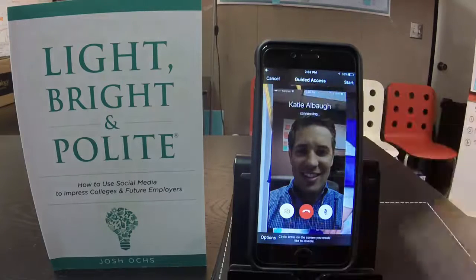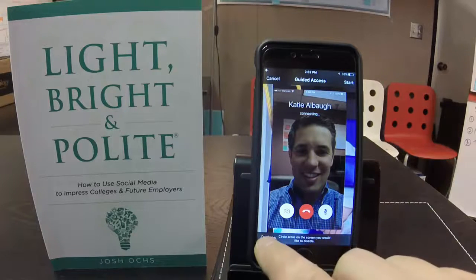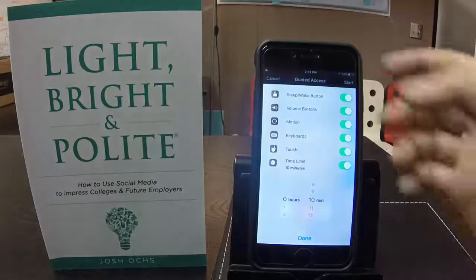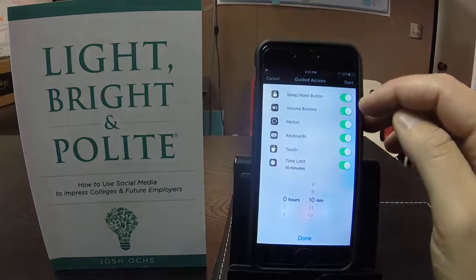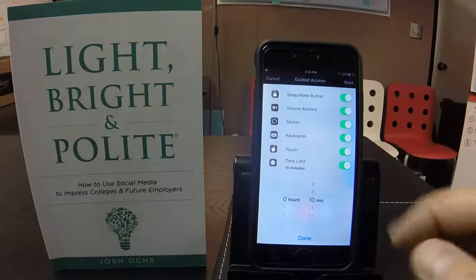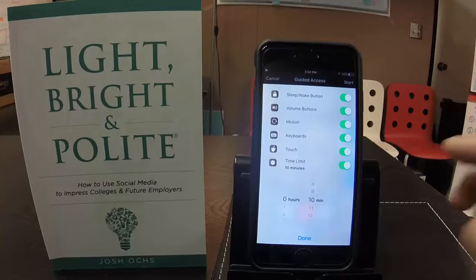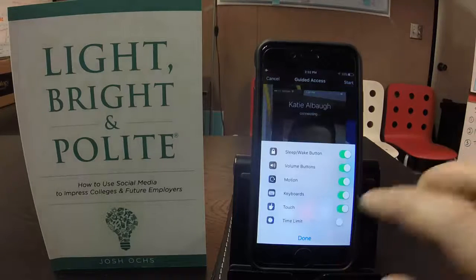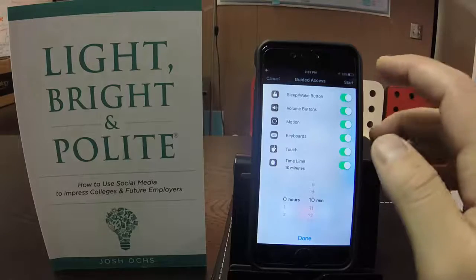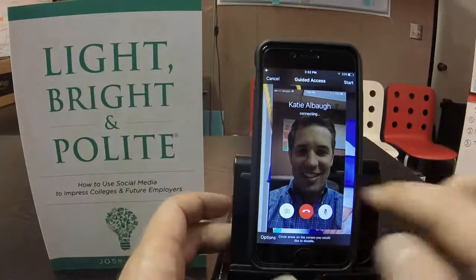A few things going on here: in the upper left you have the Cancel button, in the upper right the Start button, and in the bottom left the Options button. Before we hit Start, let's click on Options. I've turned all these on: the sleep and wake button can work, the volume buttons can work, motion can work so you can rotate it, keyboard can work, and touch can work. For time limit, I set it to 10 minutes — you could set it to 30 minutes, whatever your family feels is right. Let's set it to 10 minutes and click Done.